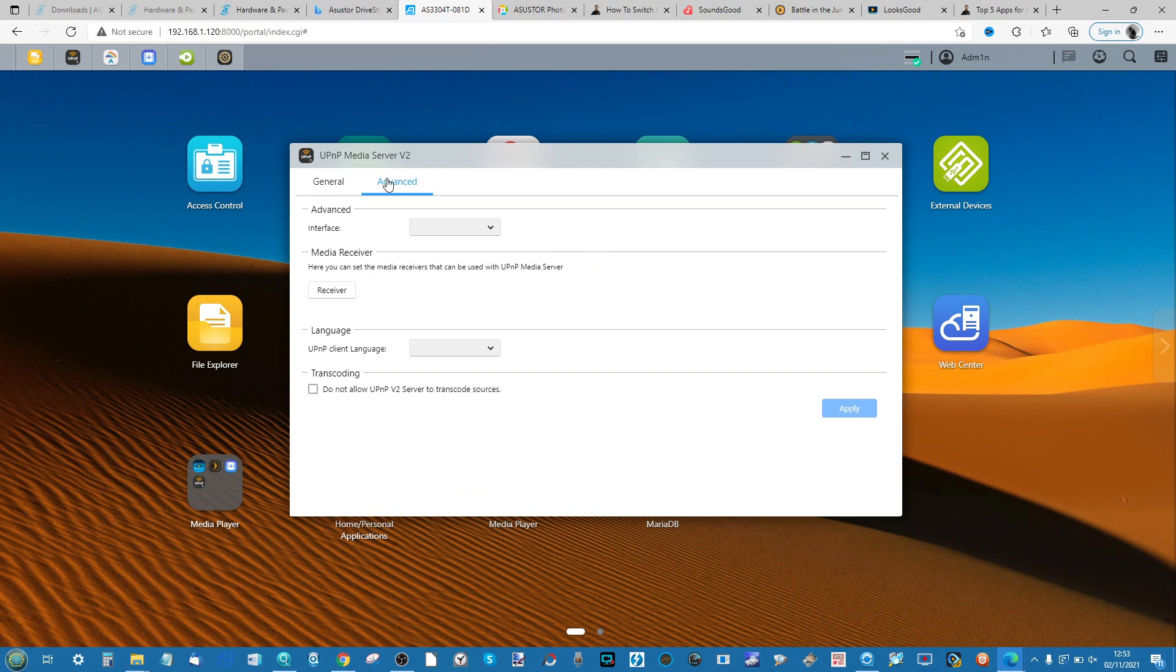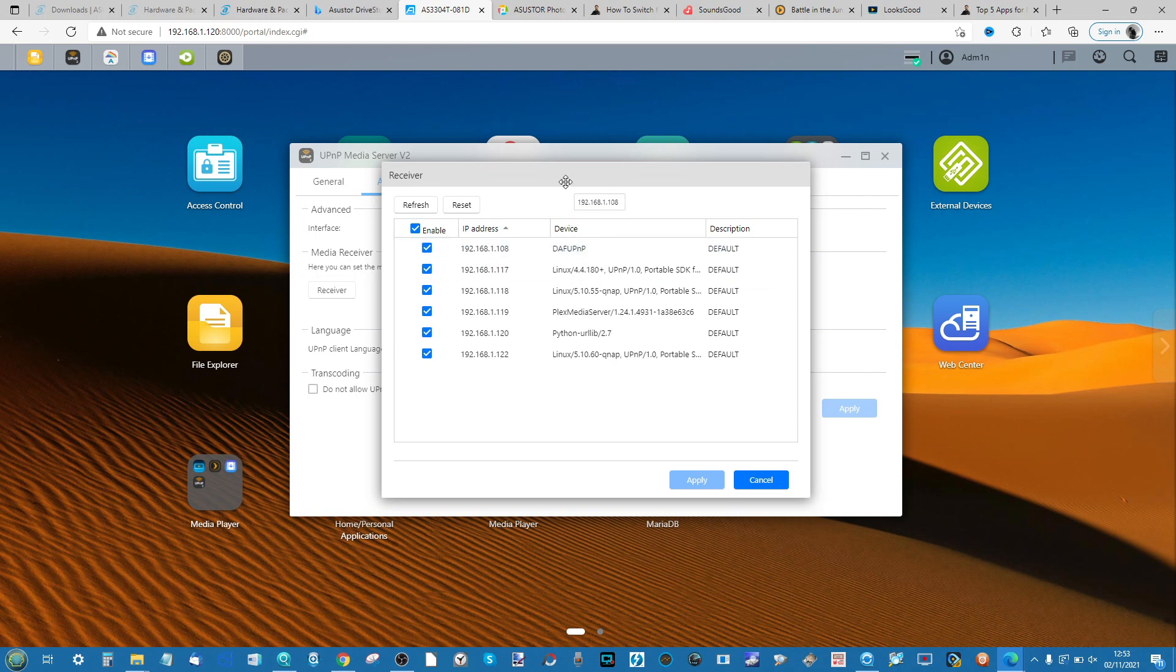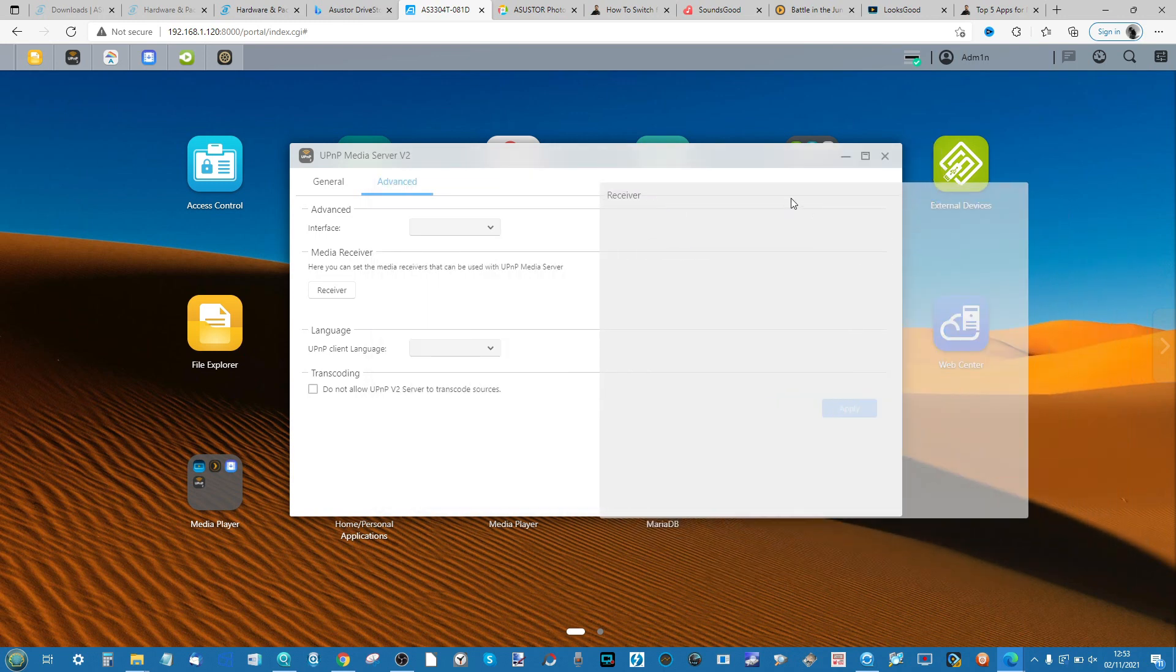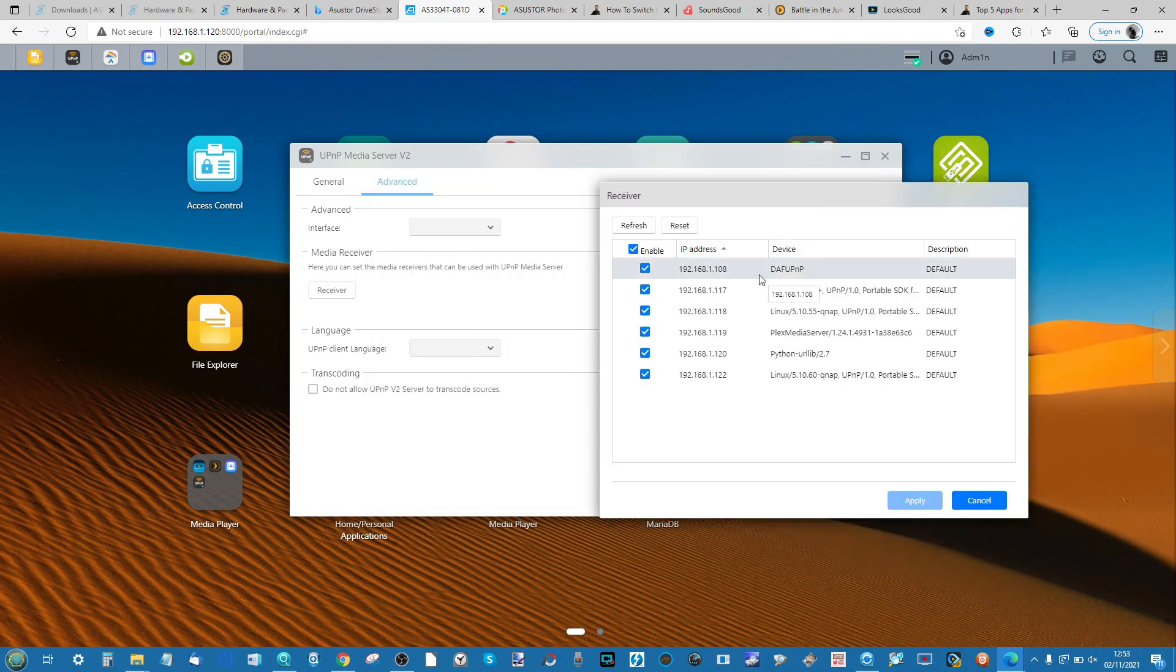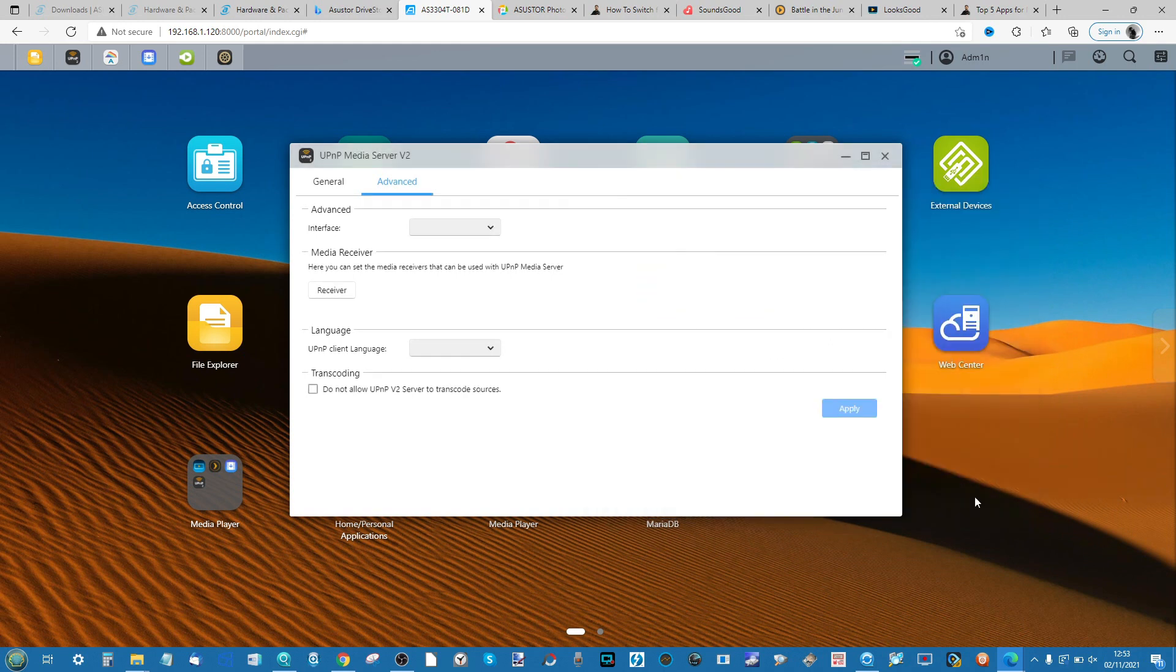We've also got the option to go into the Advanced tab. In the Advanced tab you can change the interface which is supported, as well as if you have specific media streamers connected to your device. These media streamers are the ones that will be utilizing the UPnP services.